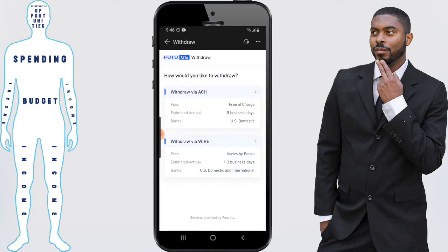It's going to ask you exactly what way do you wish to withdraw from your account. You can do it via wire transfer or via ACH checking account. I'm going to go ahead and click on the ACH for this example.